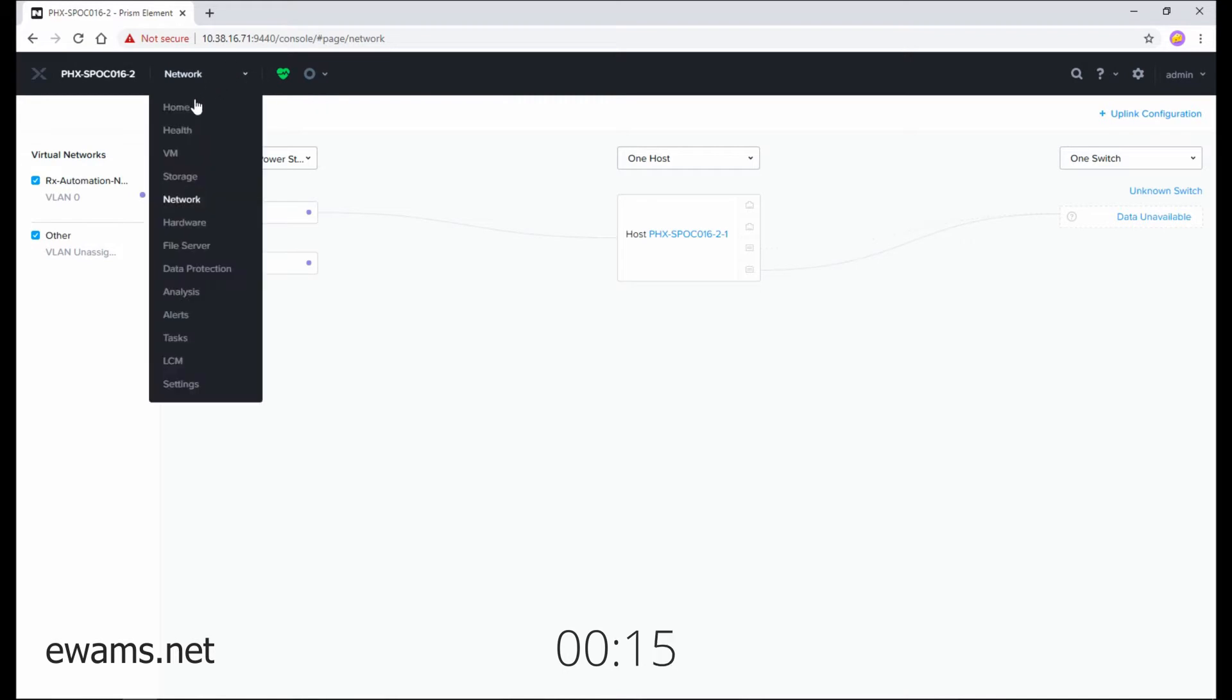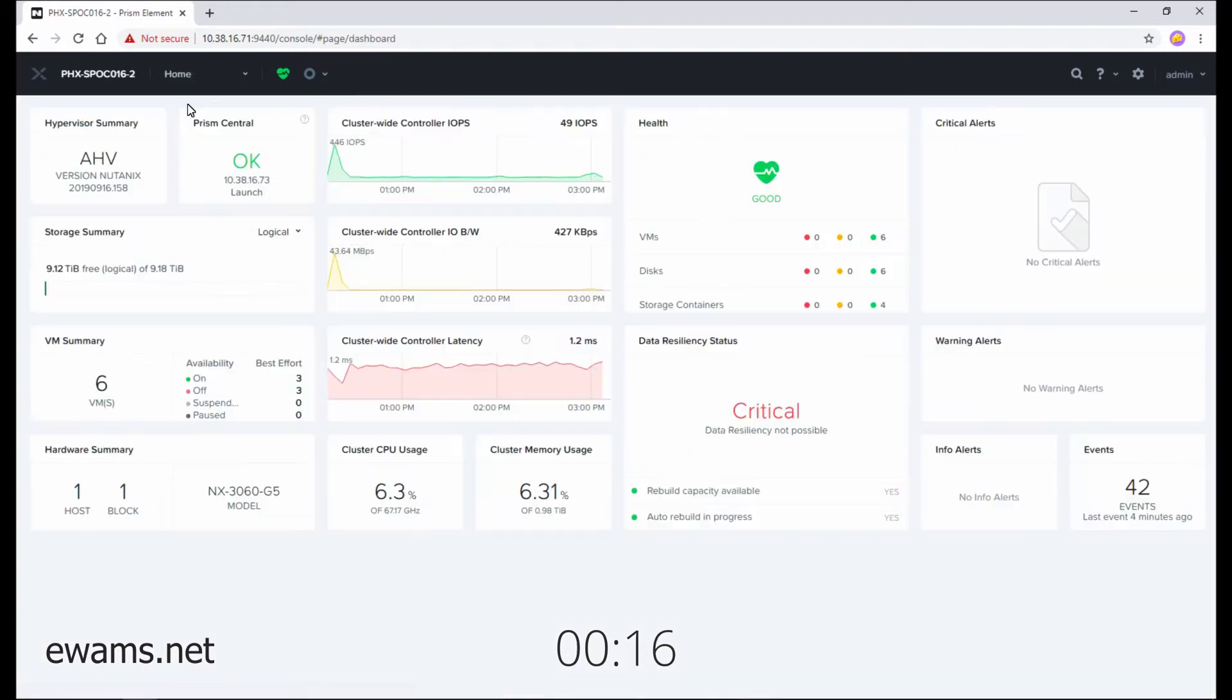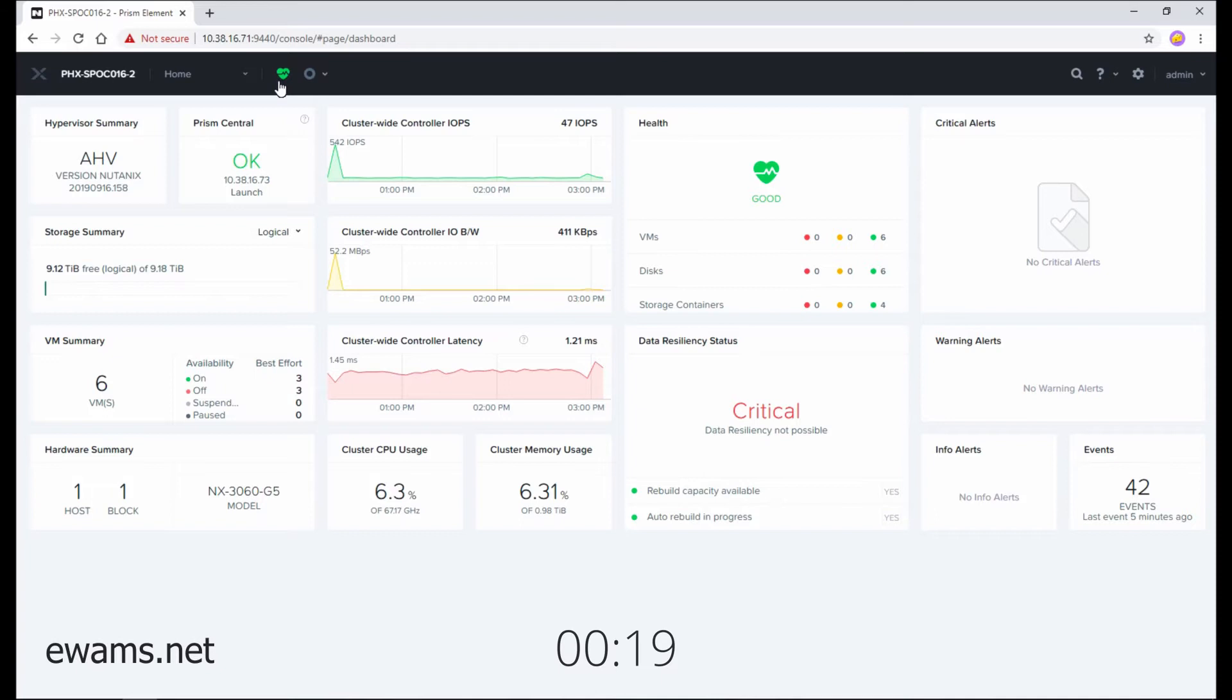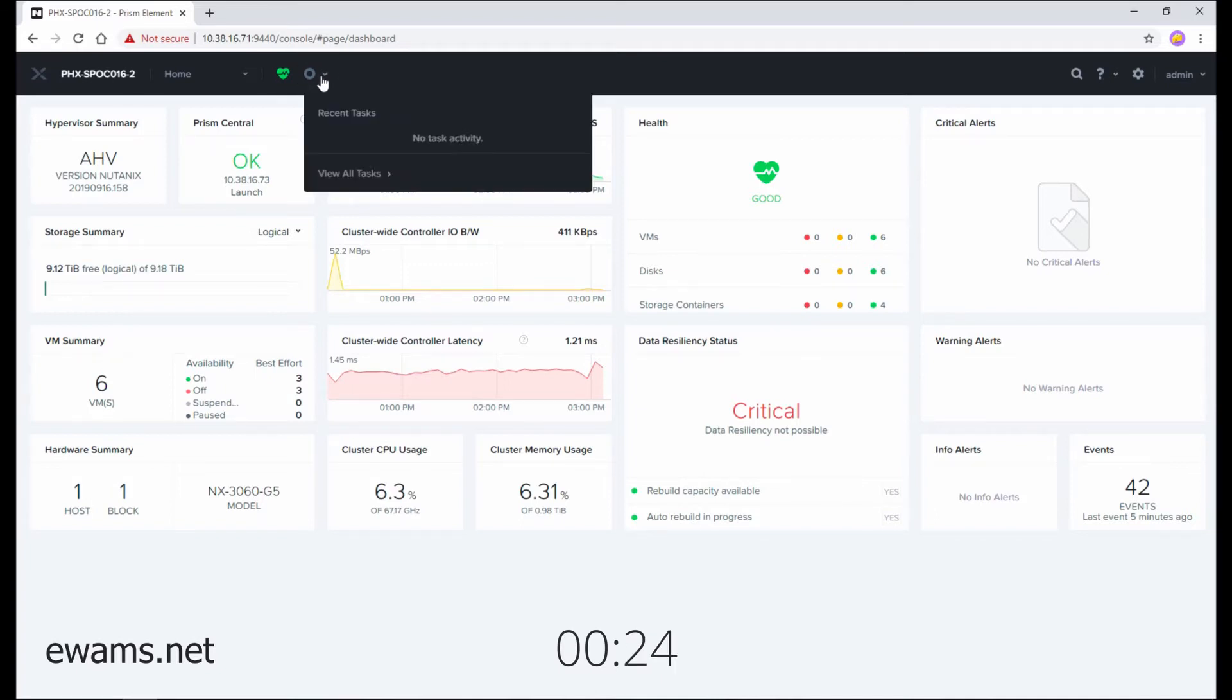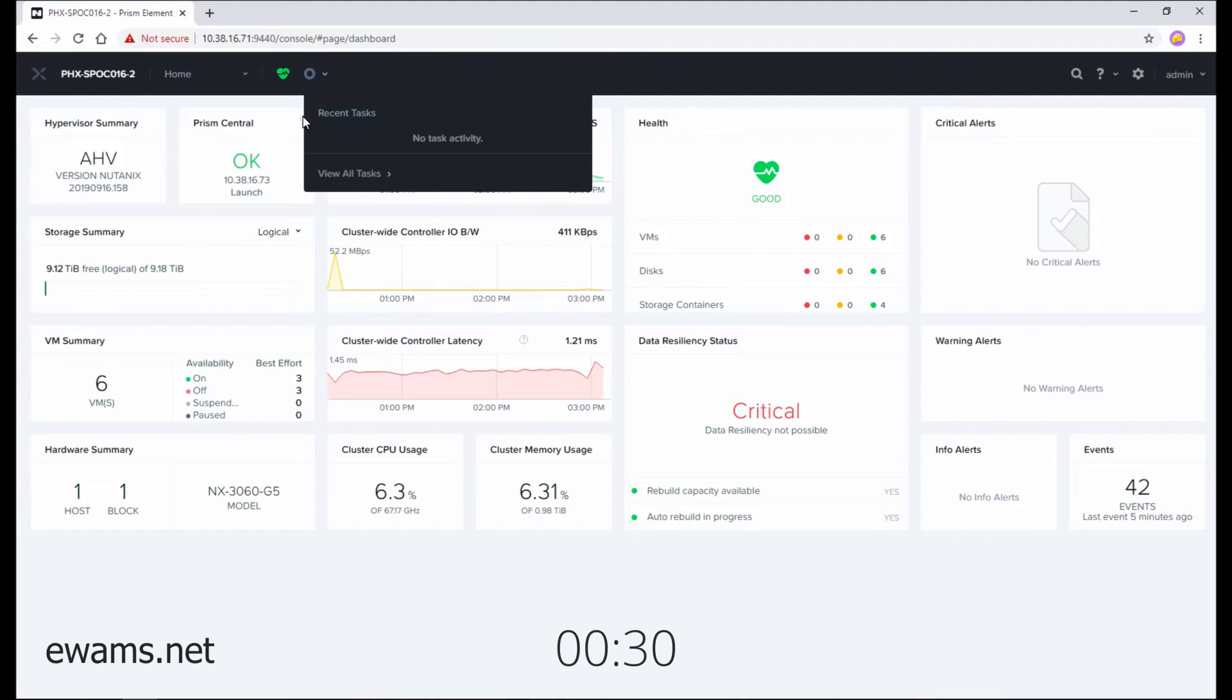So at a glance, you can even see things such as your cluster health through the health icon, which may change colors if something goes wrong with the cluster, or also recent tasks. So if other users or yourself are doing actual tasks, they will show up here, even ones that have completed.